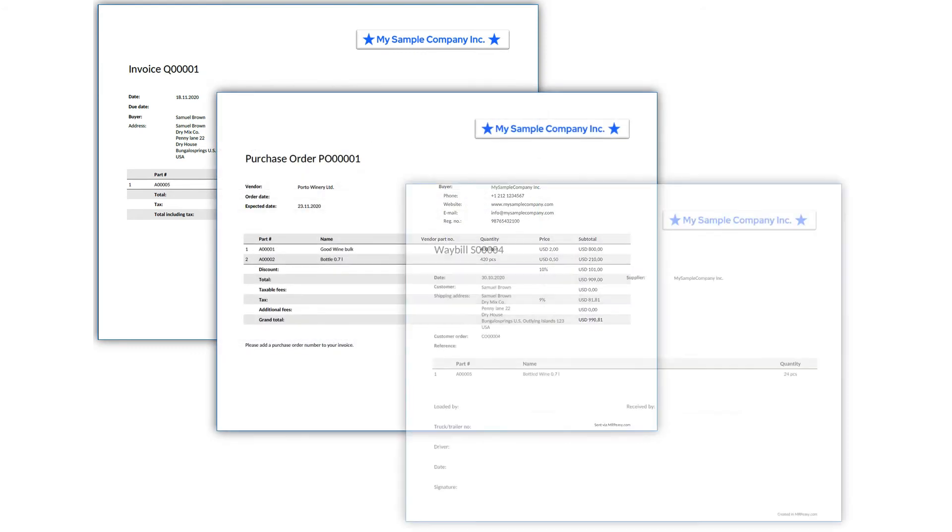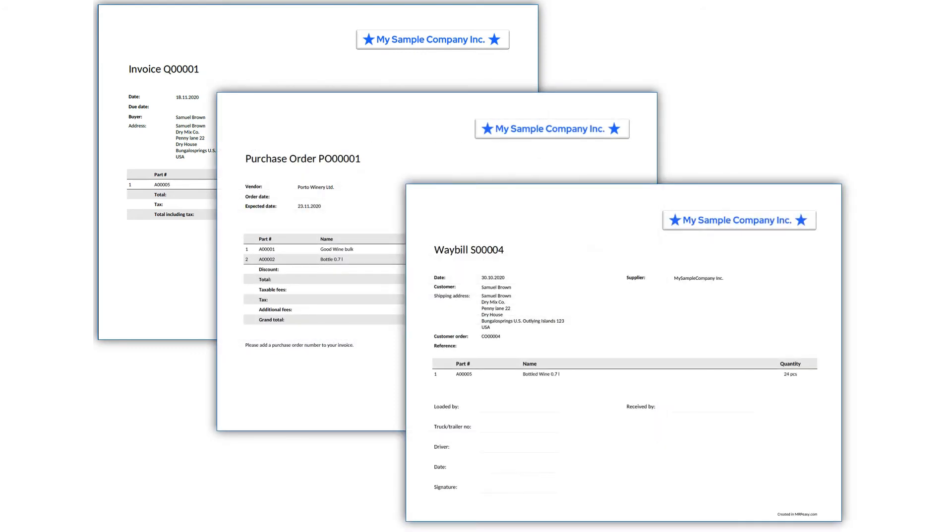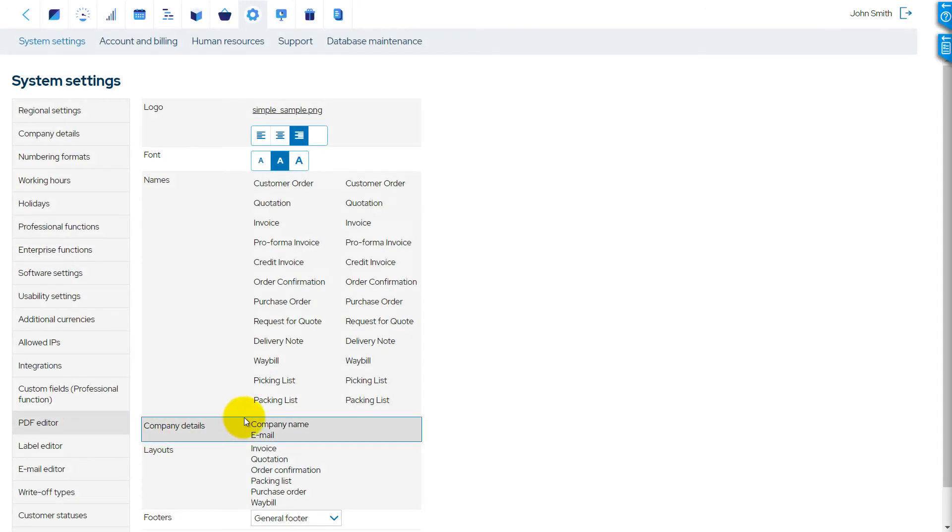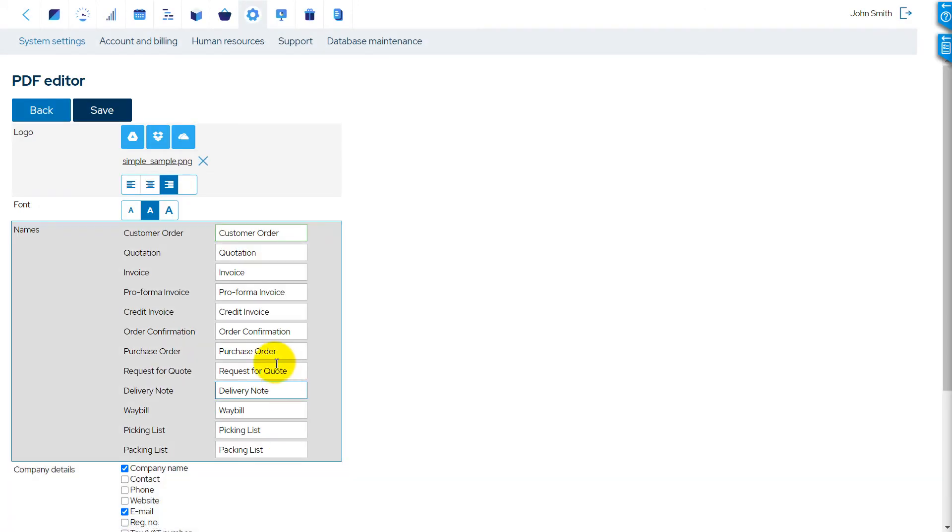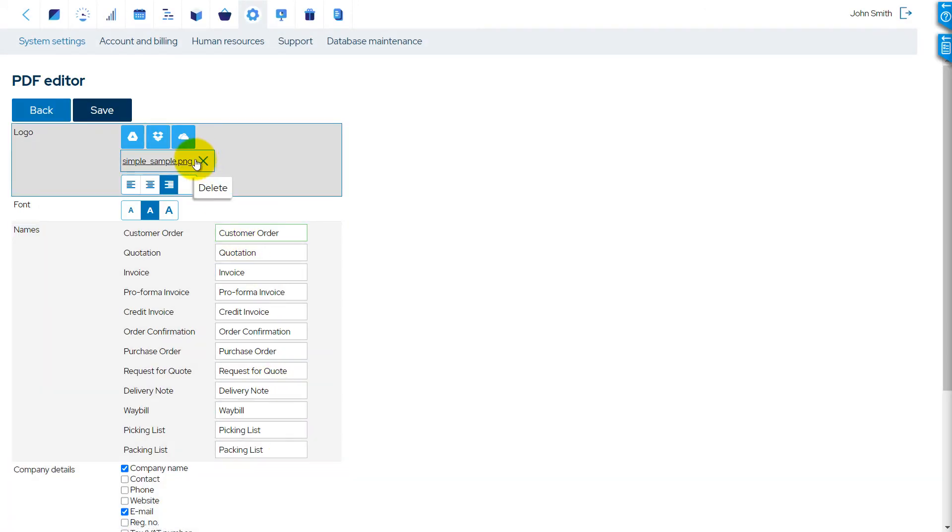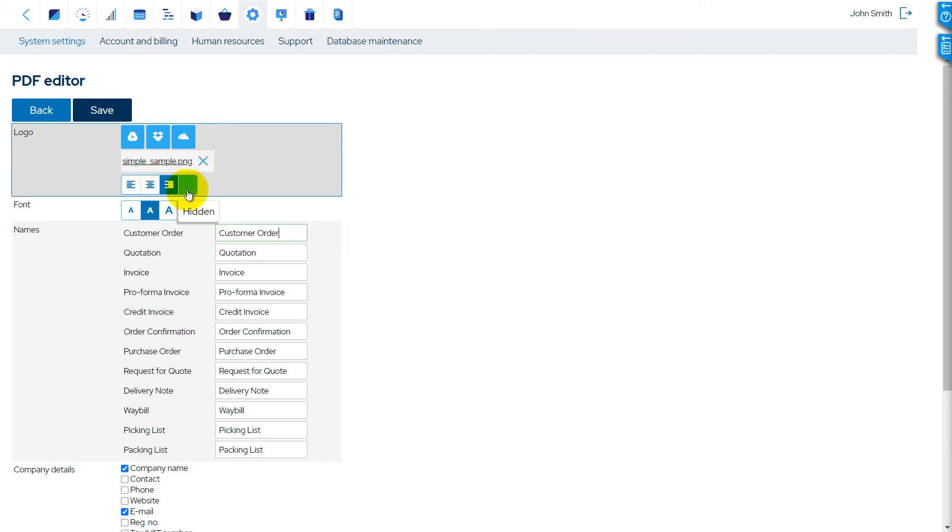Let's start with your company logo. The logo file must be saved in one of the MRPeasy-compatible cloud storage services, for example, Microsoft OneDrive, from where MRPeasy can access it.